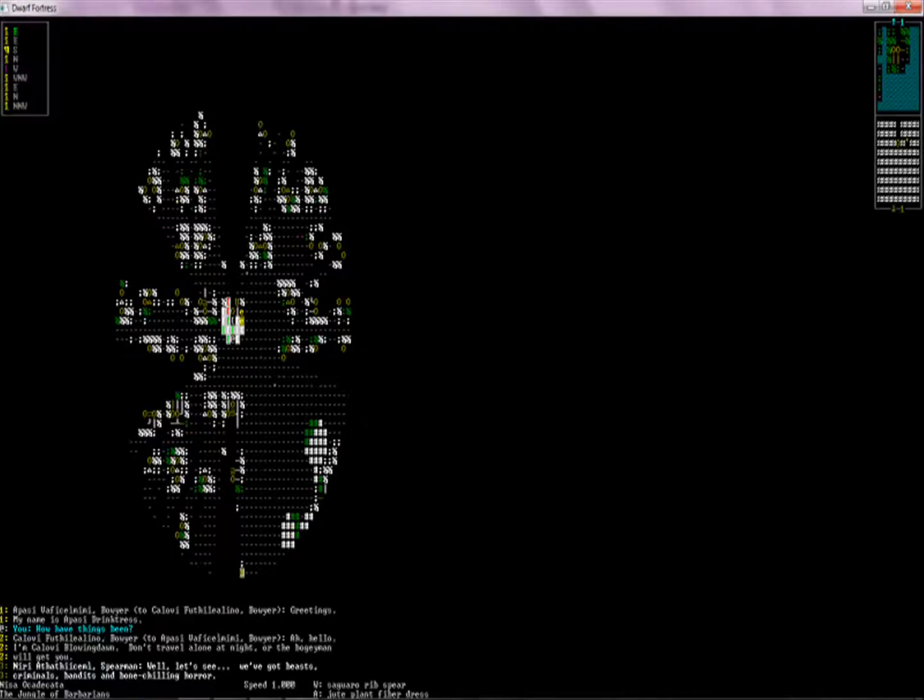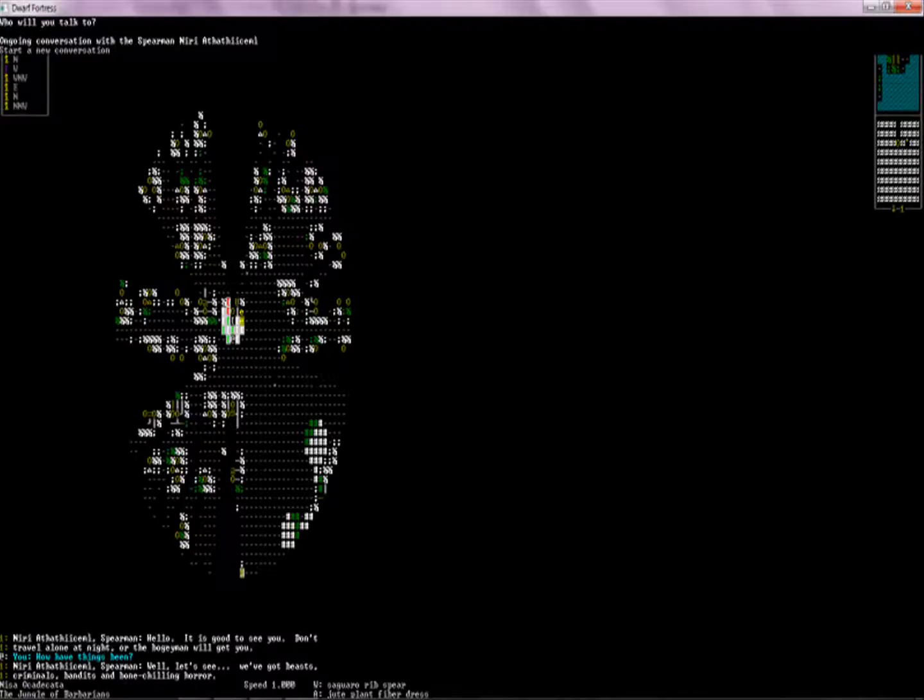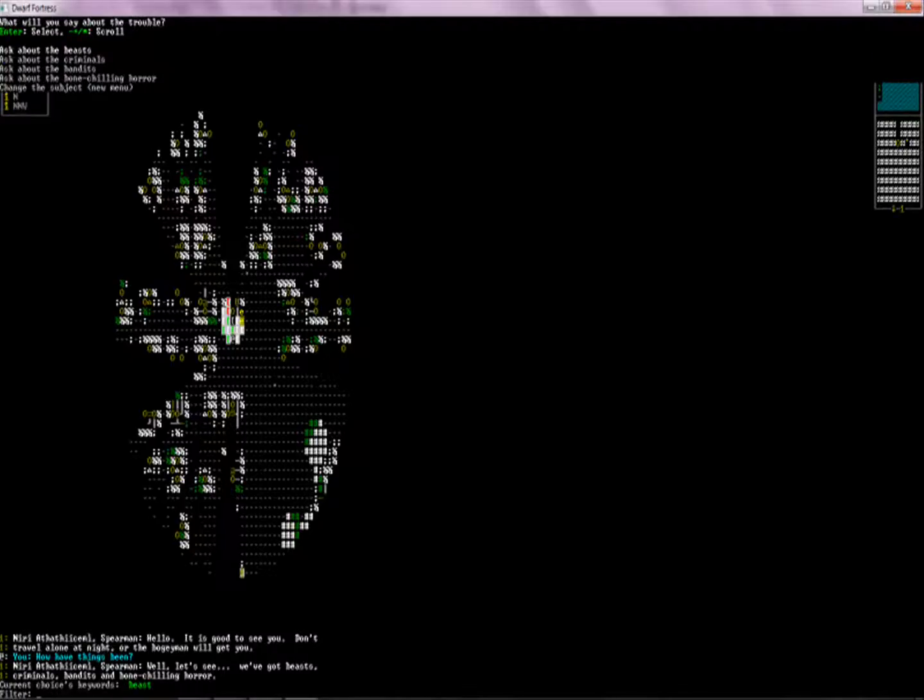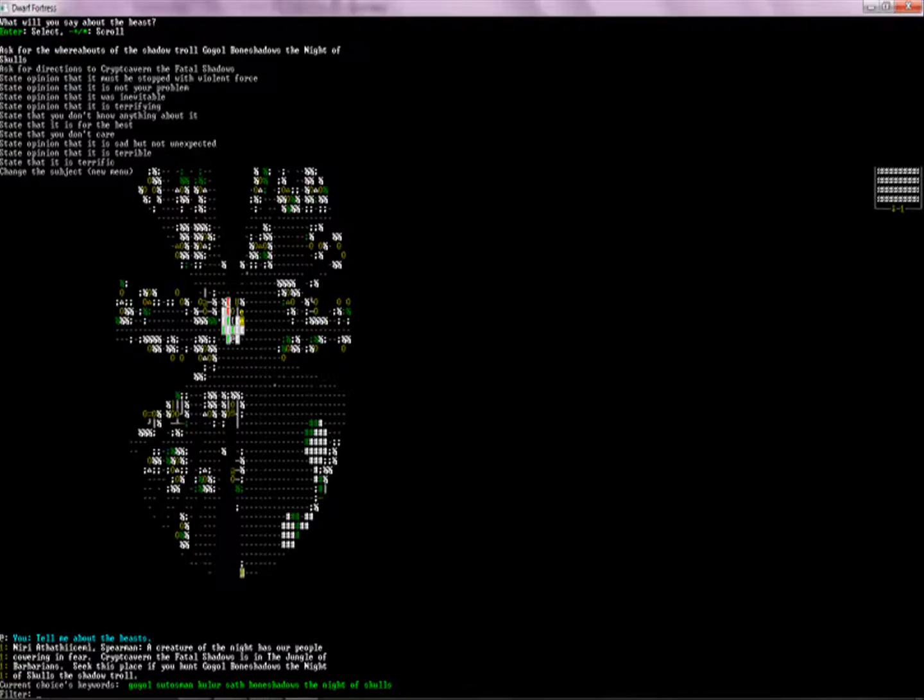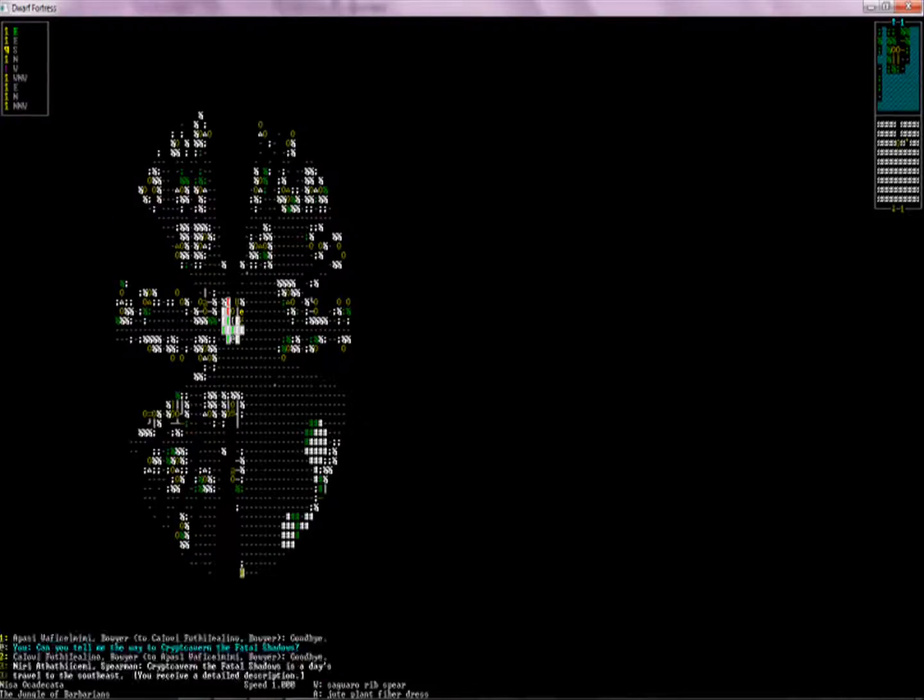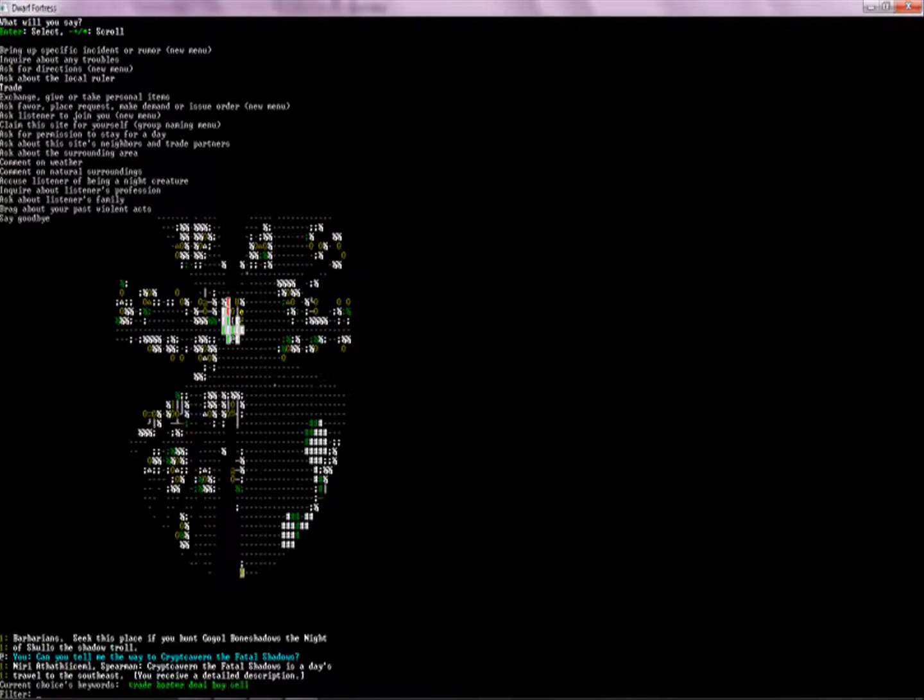Very good. Are there any troubles, sir? We got beasts, criminals, bandits, and bone-chilling horror. Well, I think it was suited to take out some, like, marsh titan or something. Nope, this is a shadow troll. It's a creature that has our people cowering in fear. Crypt cavern in the fatal shadows is in the jungle of barbarians. Seek this place. We hunt Gogol Bone Shadows, the knight of skulls, the shadow troll. It's a pretty epic name. Alright. I now have a detailed description. Very good. Just today. Well, sir, would you like to perhaps come with me? And we will, together, destroy this foul non-elf beast.